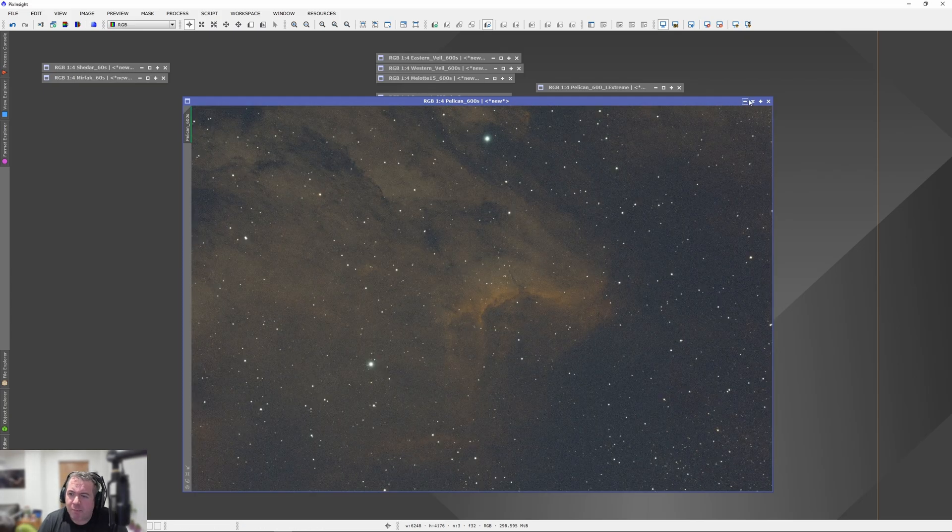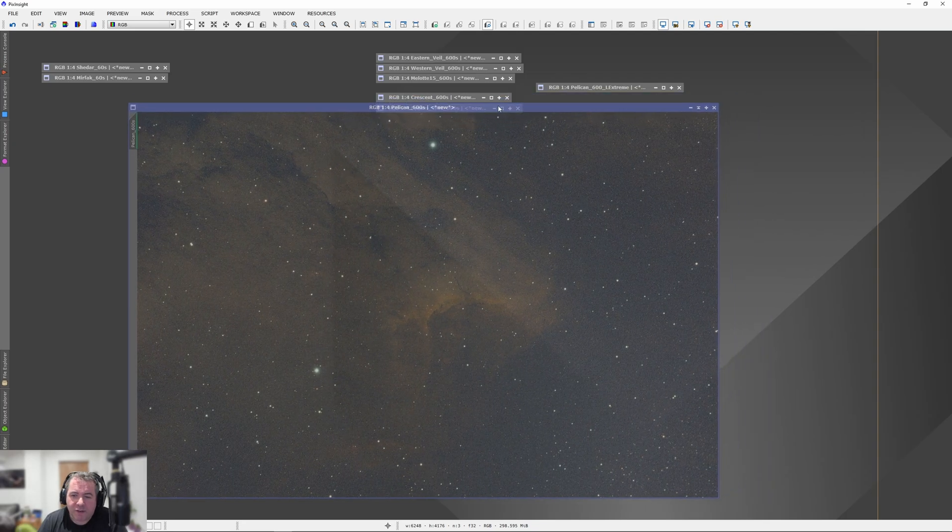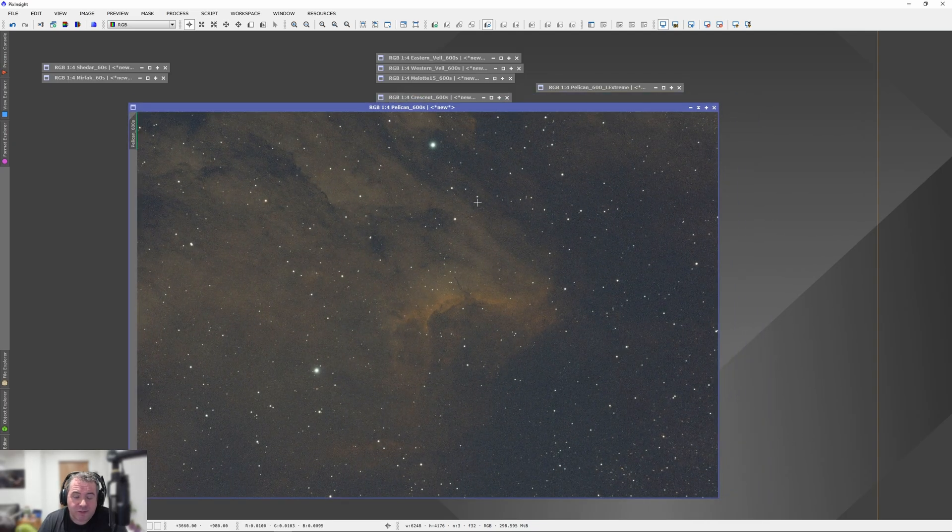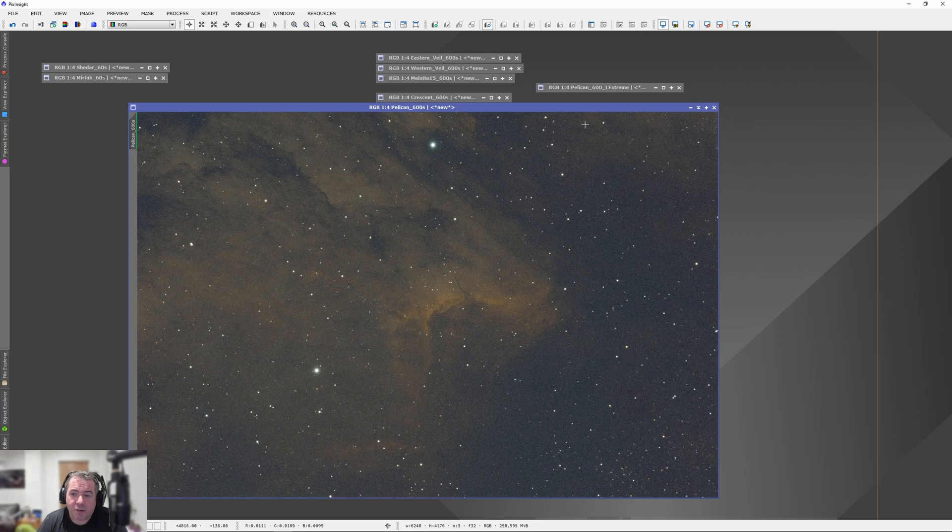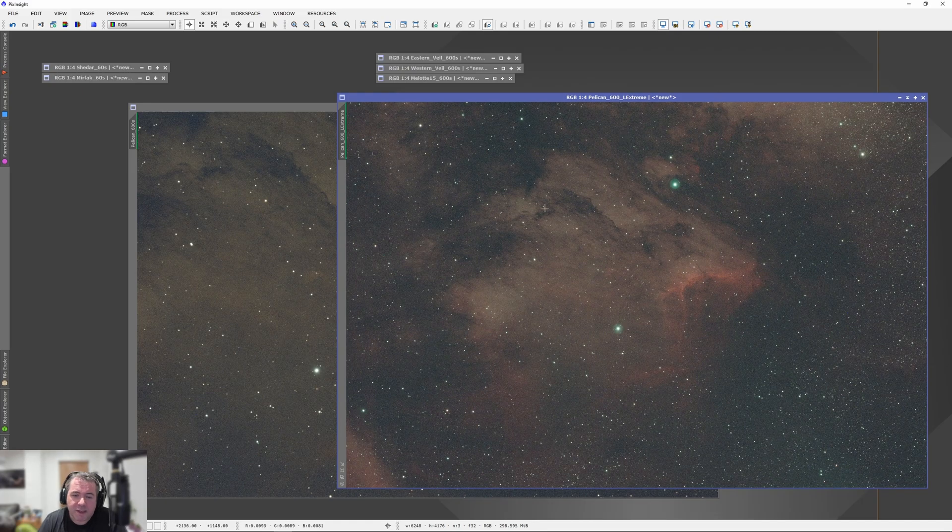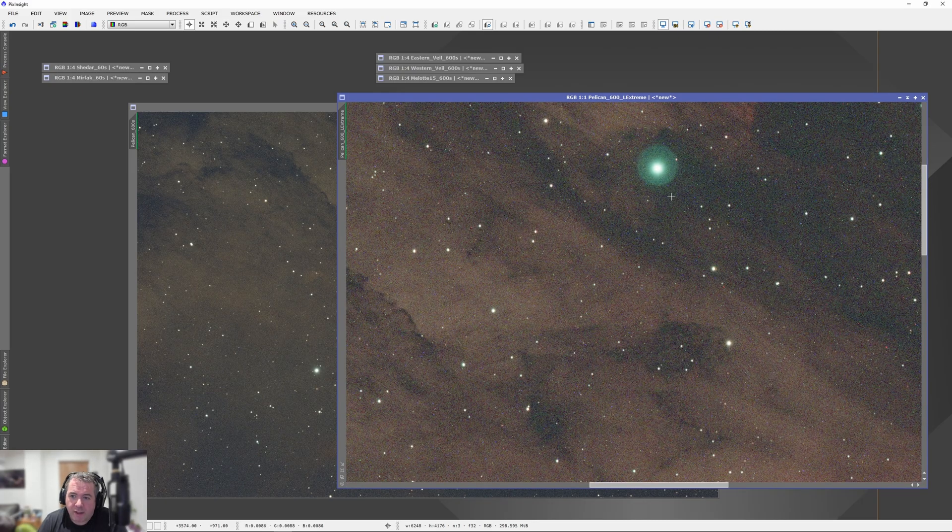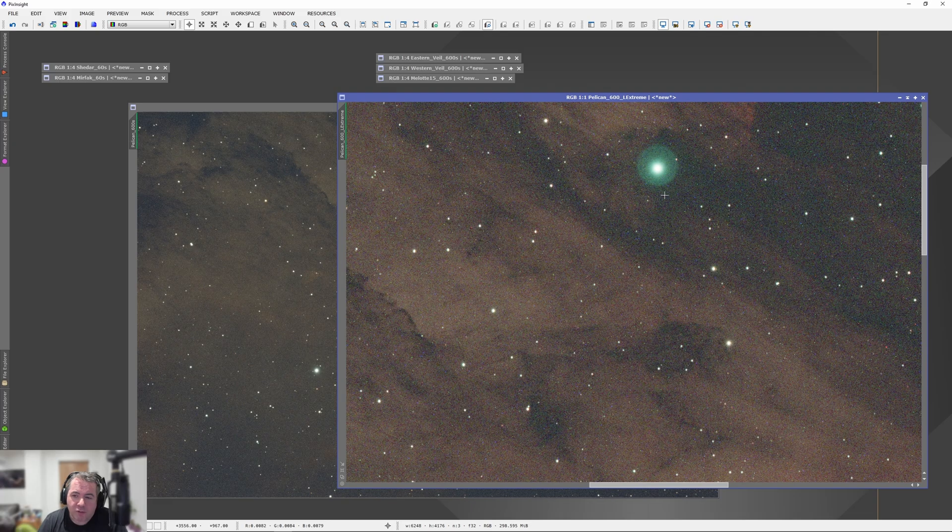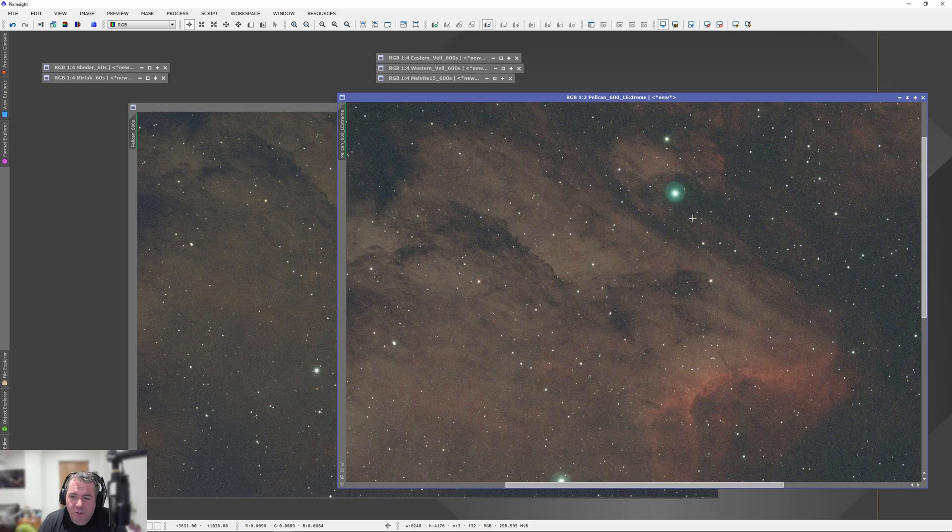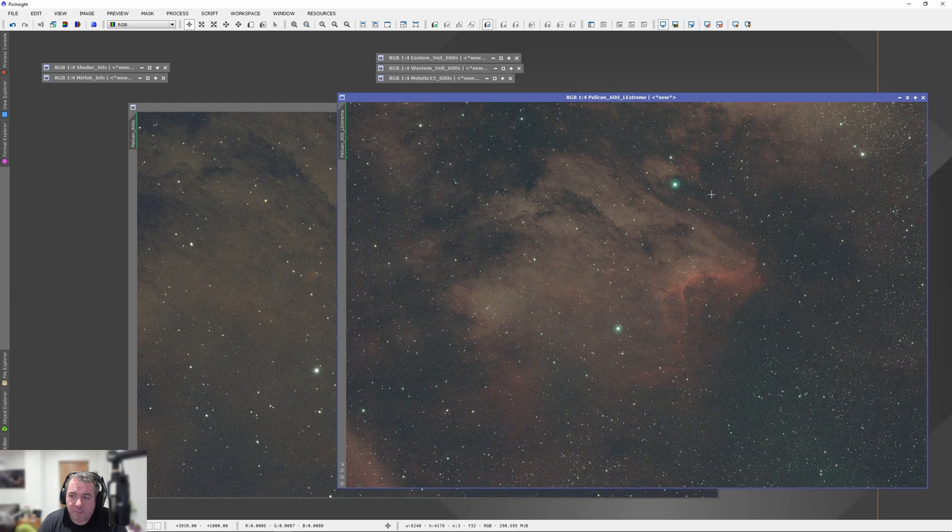So, I remembered I'd taken a picture of the Pelican with the same camera and the same exposure, different scope, a year ago. And so I thought I'll dig that out. And this is that same image. We can see, oh, wow, okay, this is with the Optalong L-Extreme filter. And there's a massive halo on the same star.